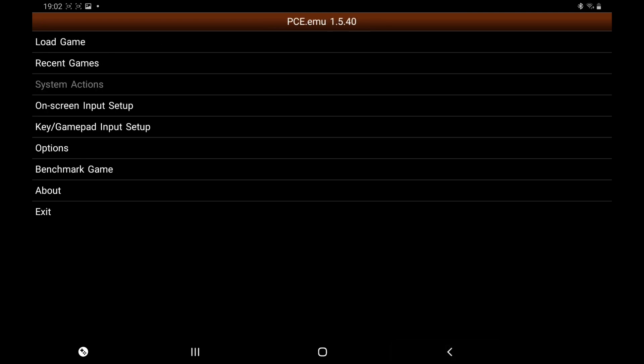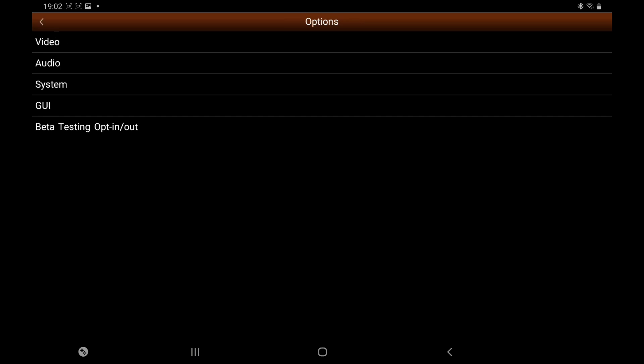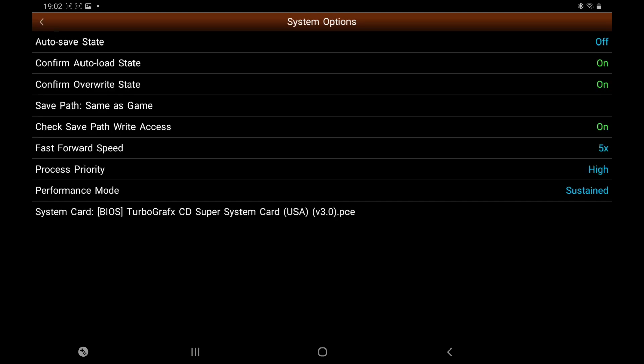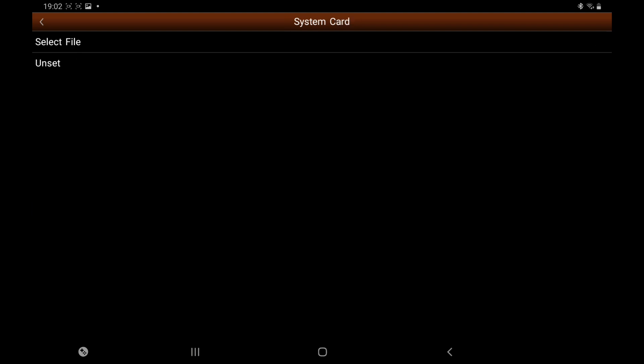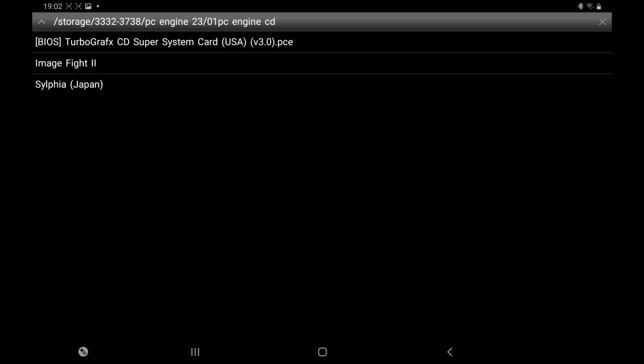So we'll go back out there. Next we're going to go to Options. We're going to go to System. Now here at the bottom, System Card - this will be blank. That's where you have to pop in your BIOS, so you'll just click on that, Select File.